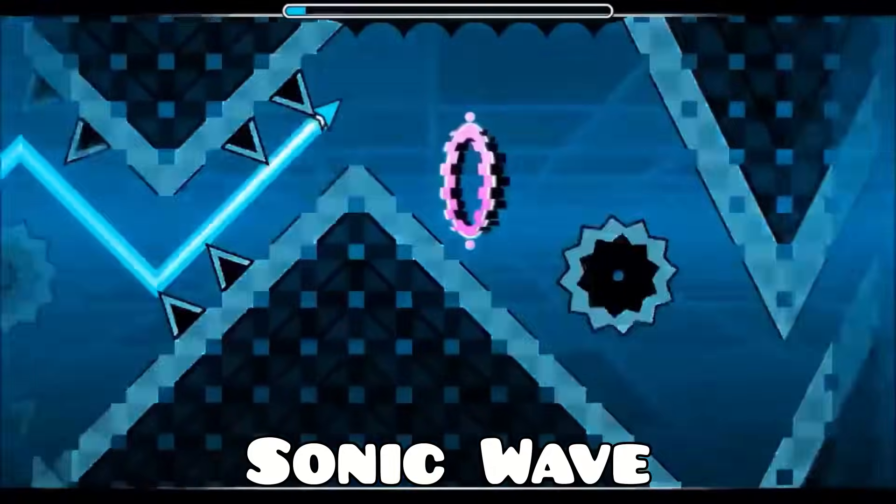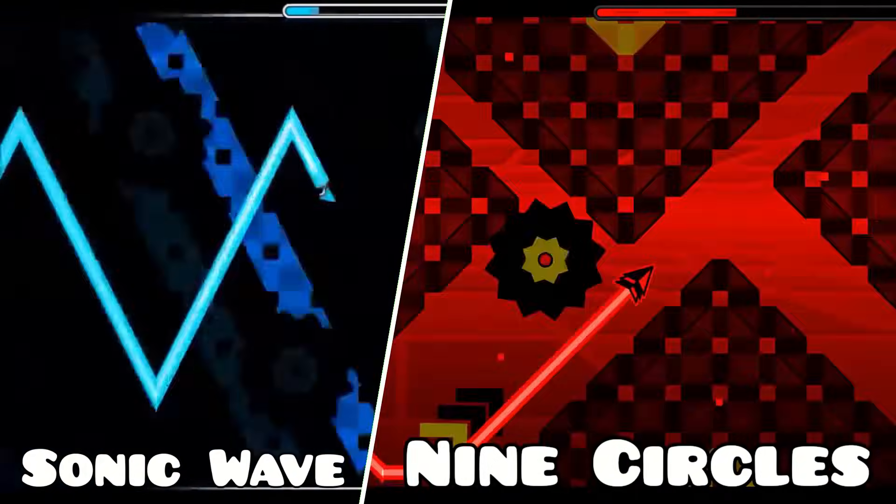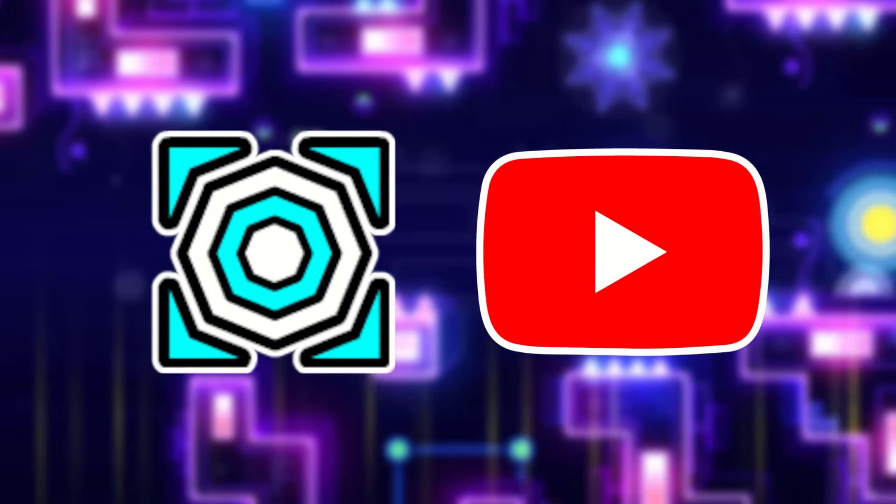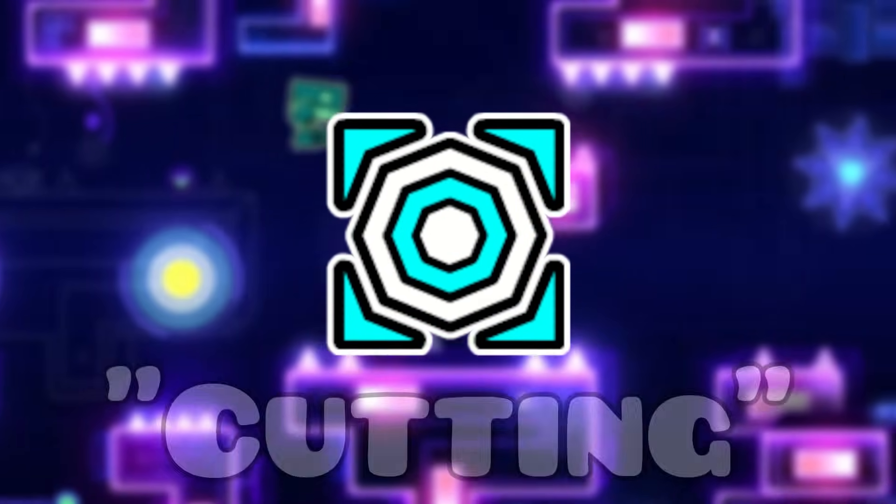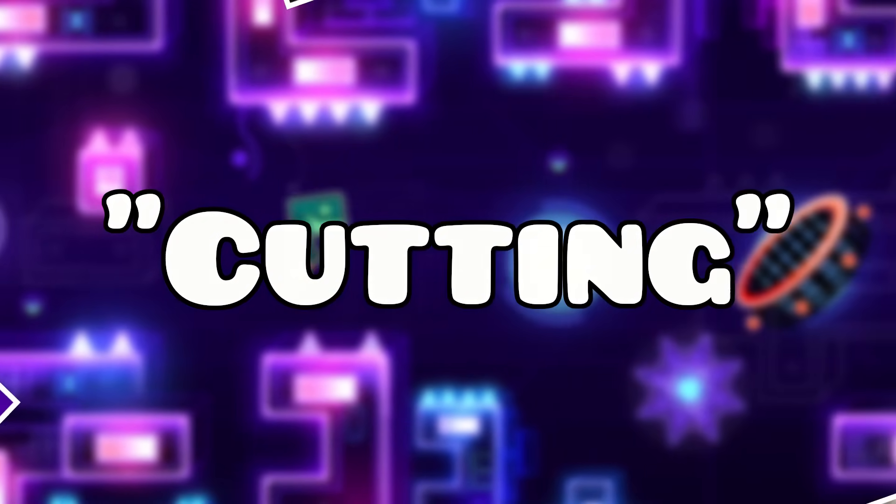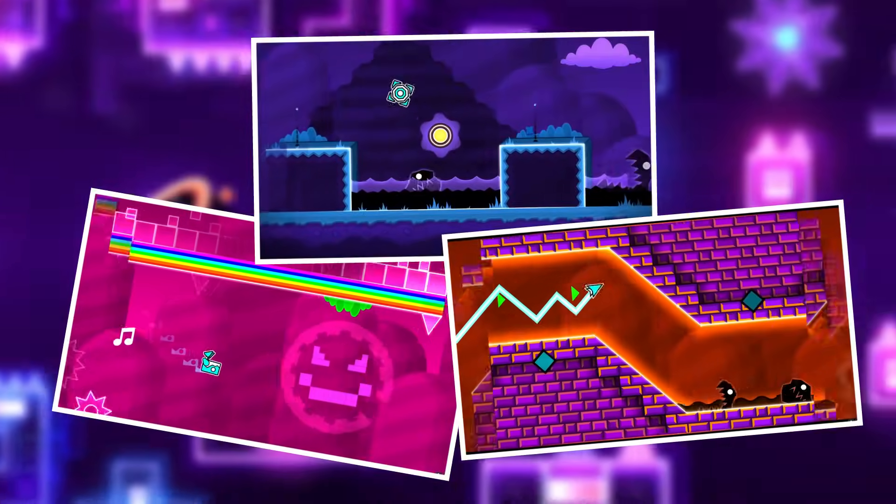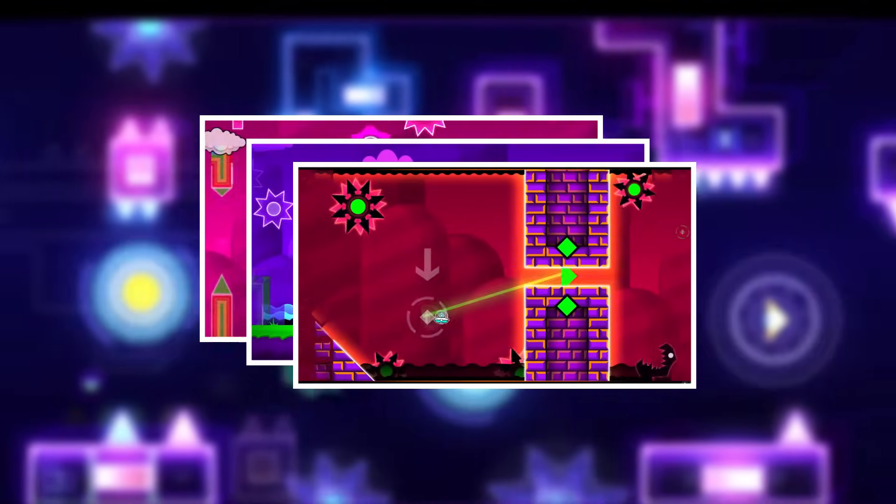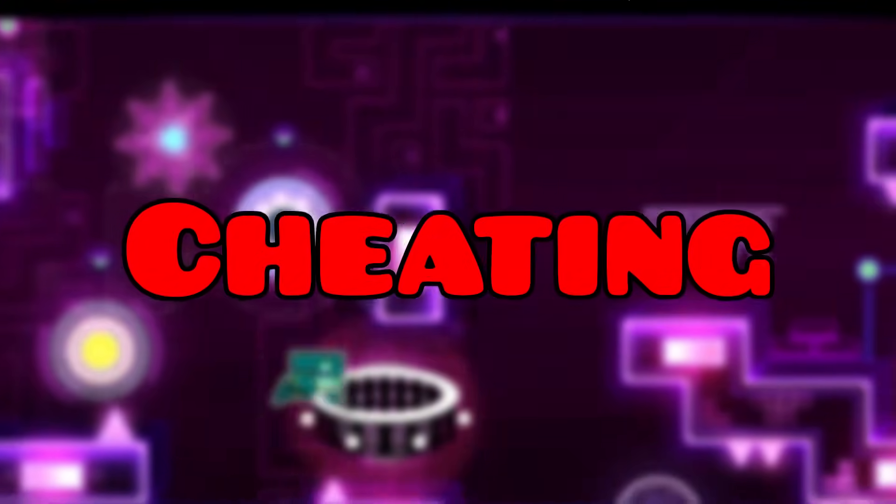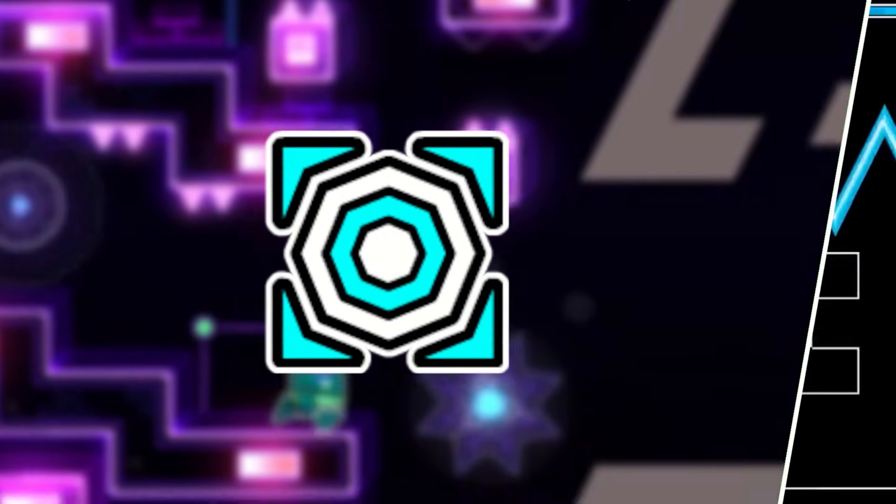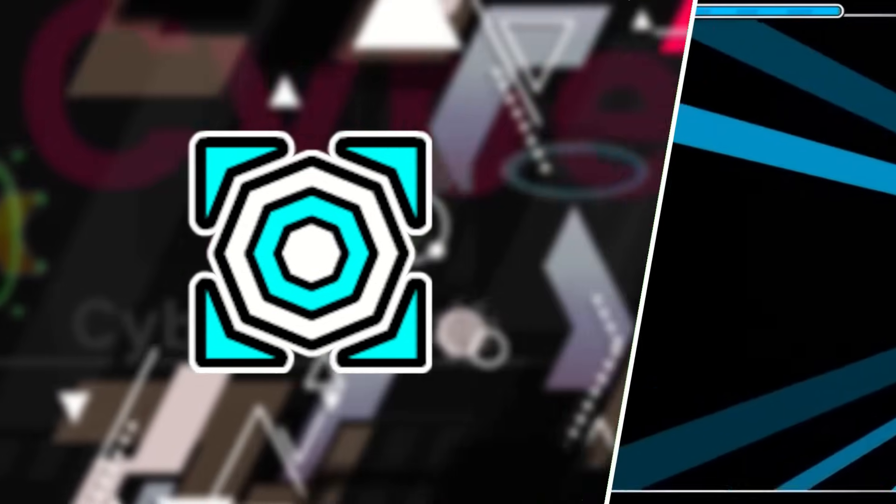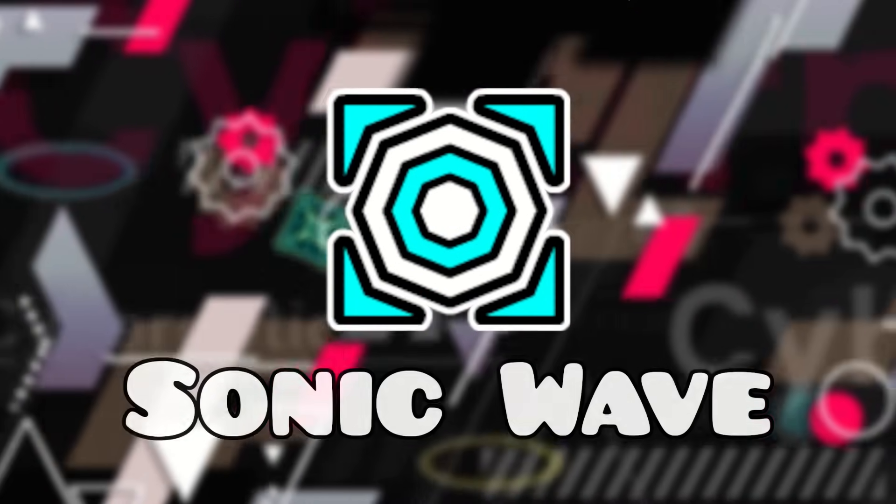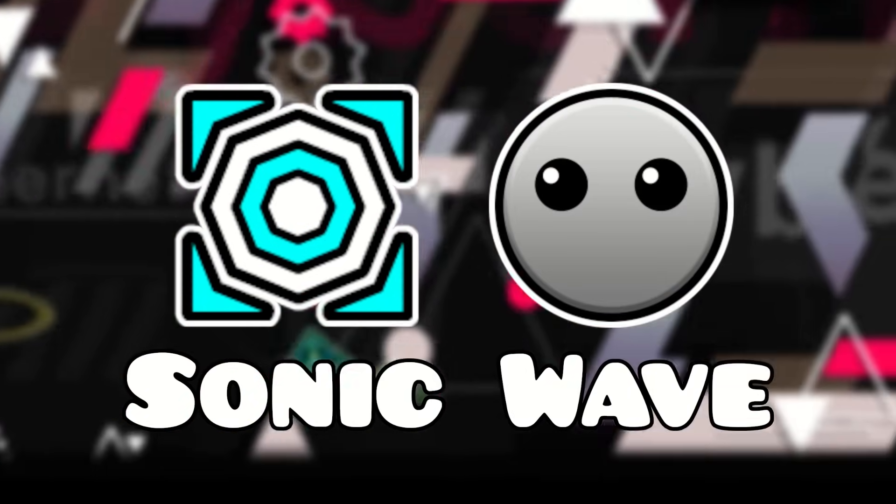When Cyclic posted a video of him completing Sonic Wave, he openly admitted to cutting the video. Cutting is when a player beats certain parts of a level one by one and edits the footage together to make it seem like it was done in one attempt. This is usually seen as cheating, but Cyclic thought it was alright to do because he beat the level off camera. Because there was no direct proof of Cyclic beating Sonic Wave, the level was never rated by RobTop.